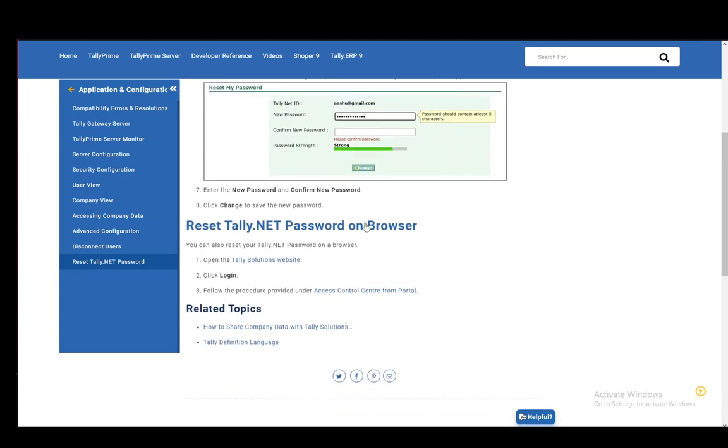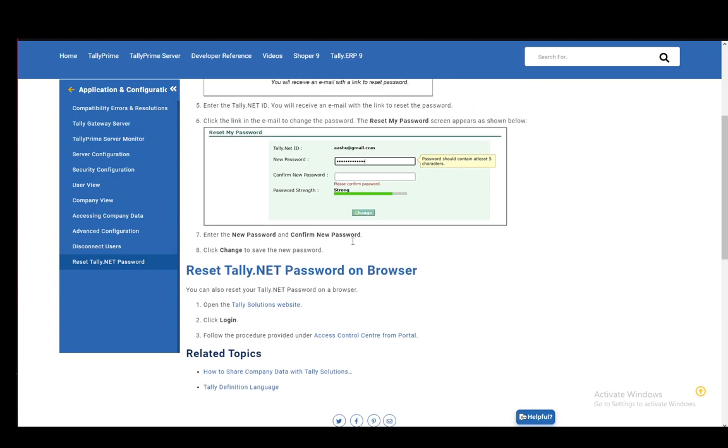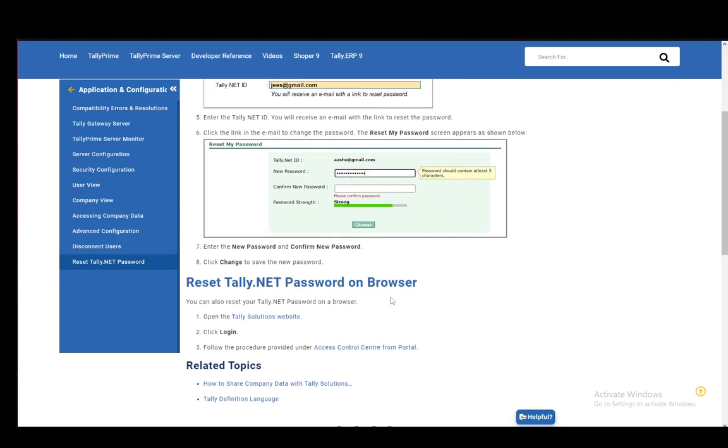To do it on the browser, you need to go to the Tally Solutions website, click on Login and follow the procedure under Access Control Center from Portal. And that is literally all you have to do.